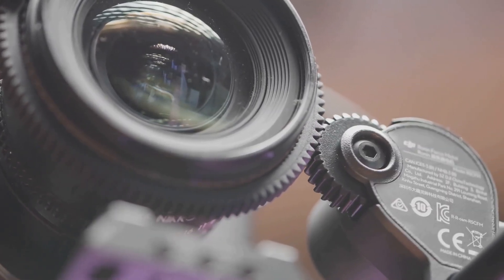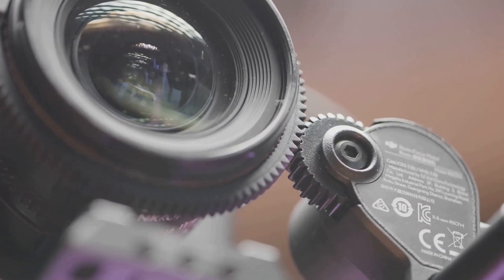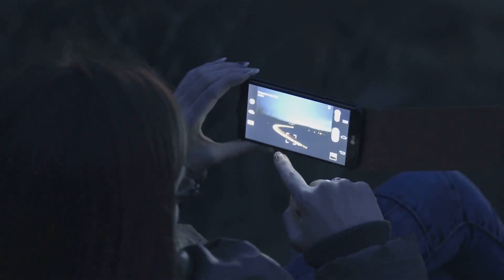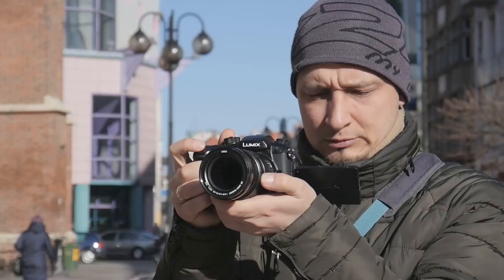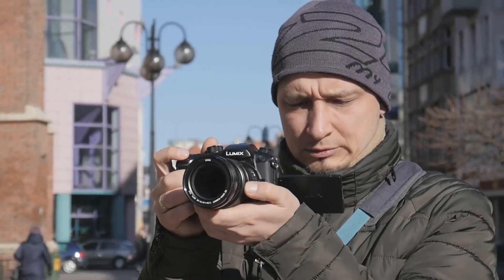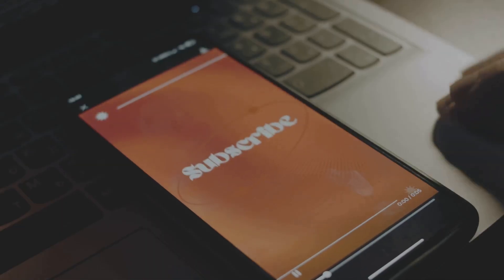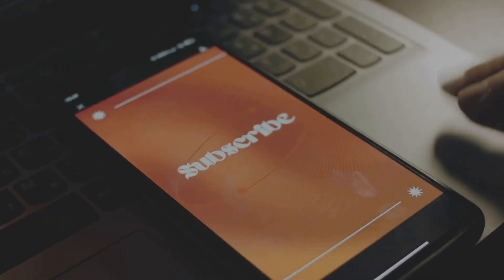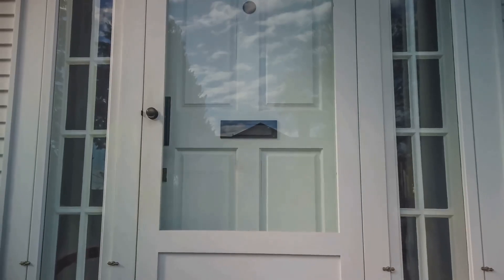So there you have it — mechanical versus electronic shutters, sensor readout speed, and curtain transit times all broken down. Let me know in the comments: do you still prefer the feel of a mechanical shutter click, or are you all in on the silent, fast world of electronic shutters? If you found this helpful, drop a like, hit subscribe, and I'll see you in the next one.